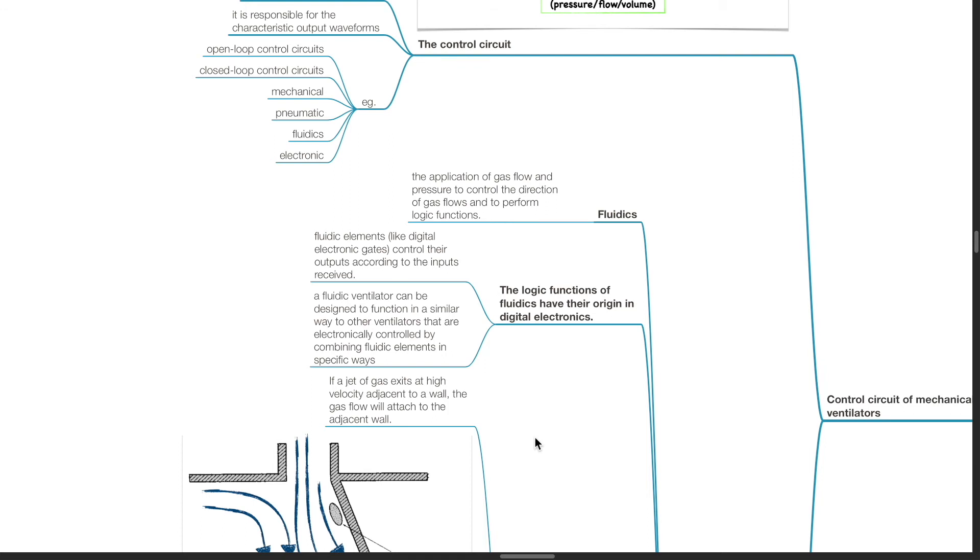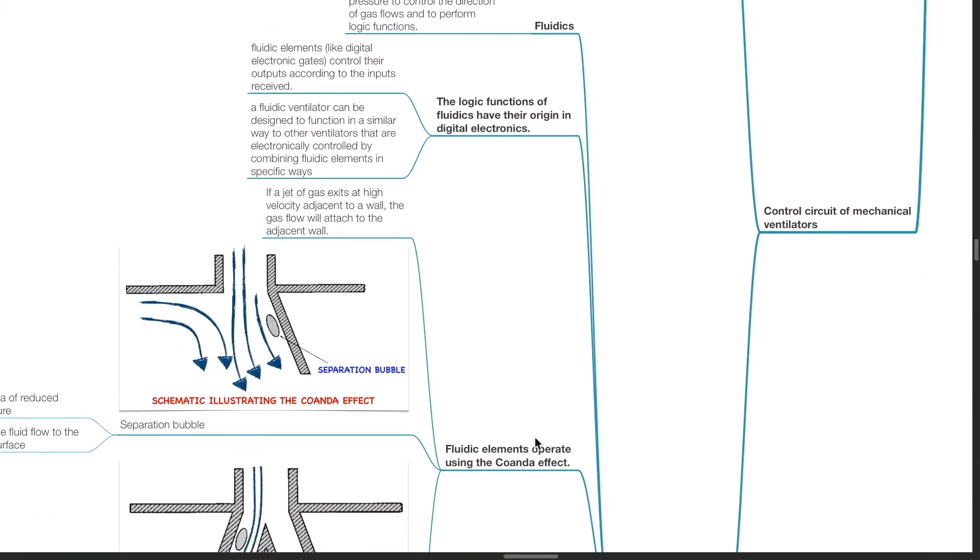Fluidic elements like digital electronic gates control their outputs according to the inputs received. A fluidic ventilator can be designed to function in a similar way to other ventilators that are electronically controlled by combining fluidic elements in specific ways.